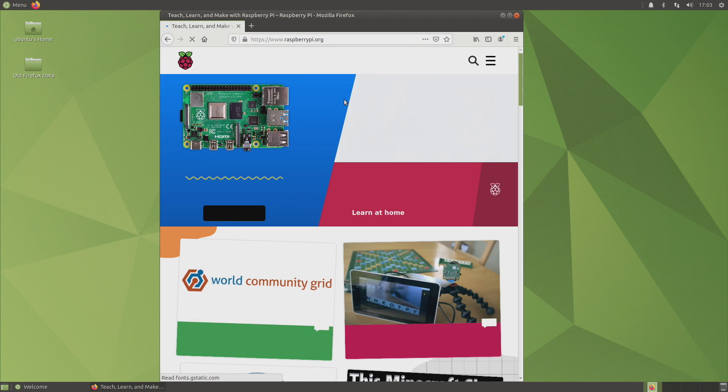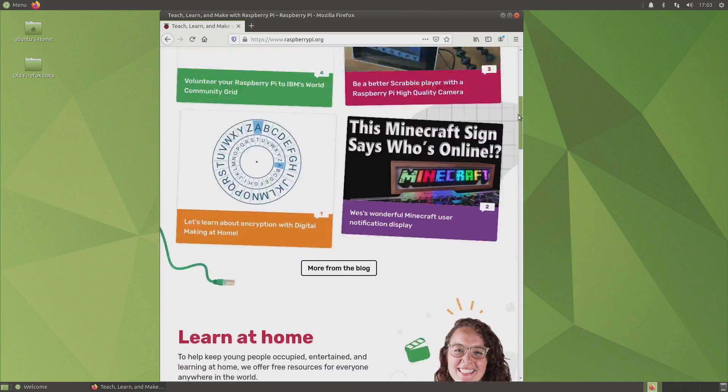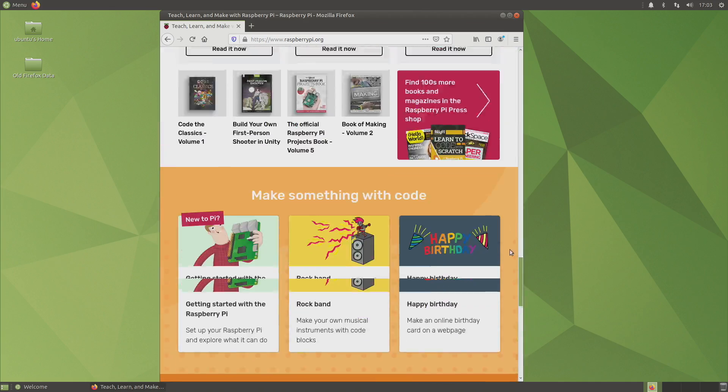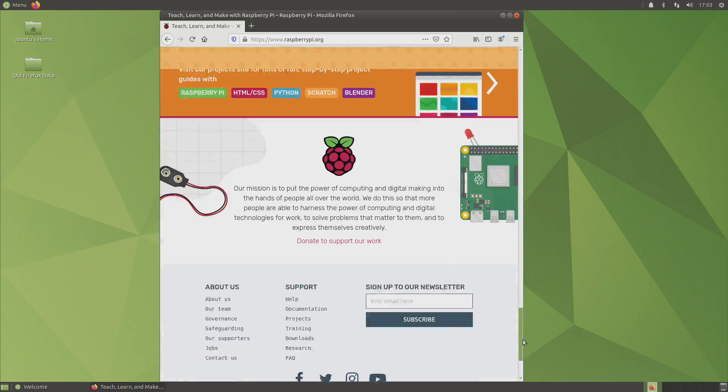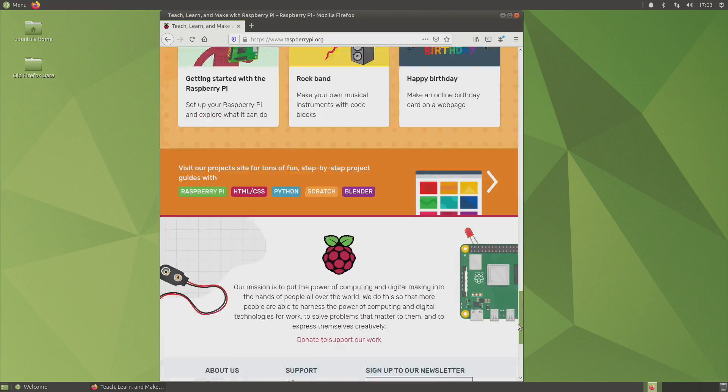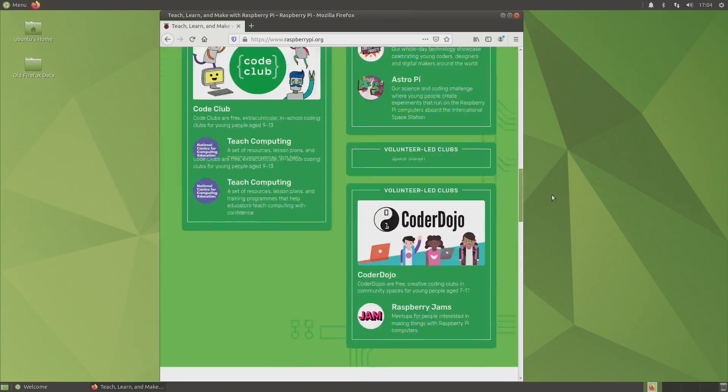But once you have all that installed, I mean, the Firefox experience is actually really awesome. We're heading over to the raspberrypi.org website right now. Make sure everything's loaded out. And the scroll speed of everything is just really, really fluid.